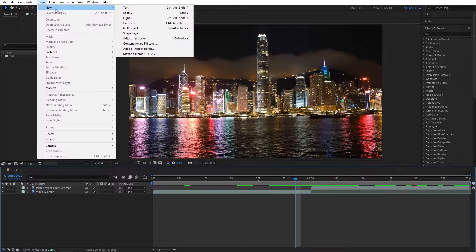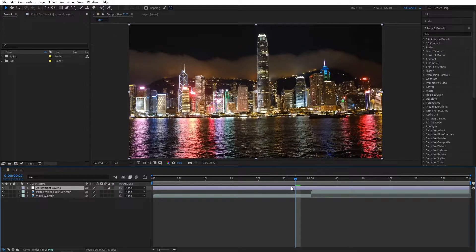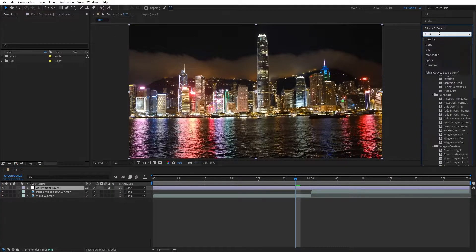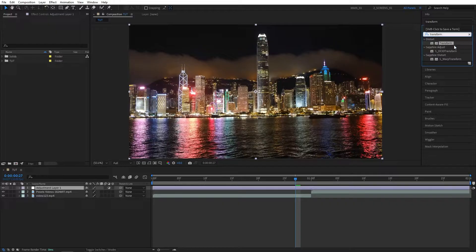The first thing you want to do is go to Layer, New Adjustment Layer, then go to the Effect and Presets window, search for Transform and add it to the Adjustment Layer.